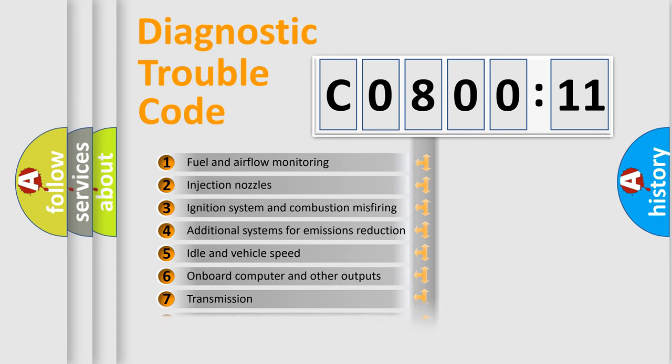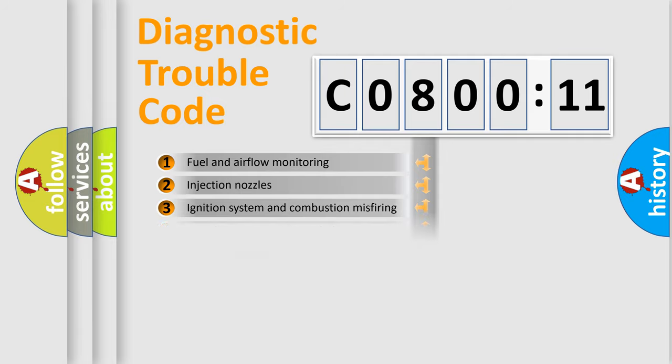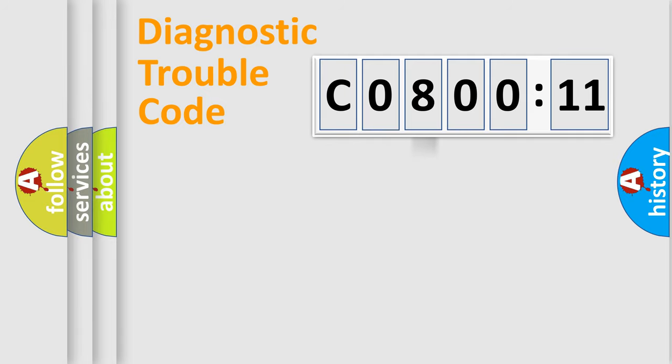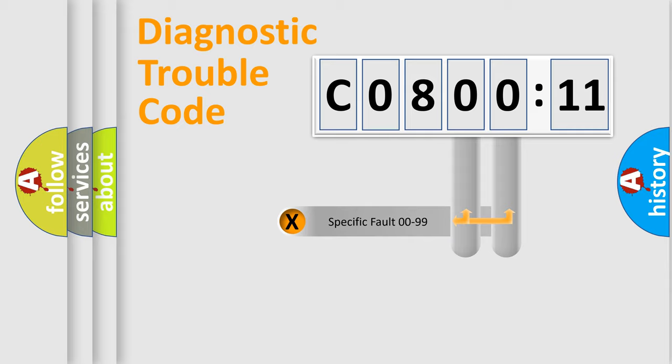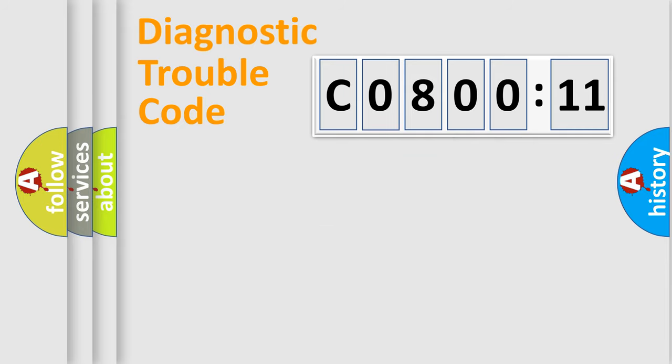The distribution shown is valid only for the standardized DTC code. Only the last two characters define the specific fault of the group.